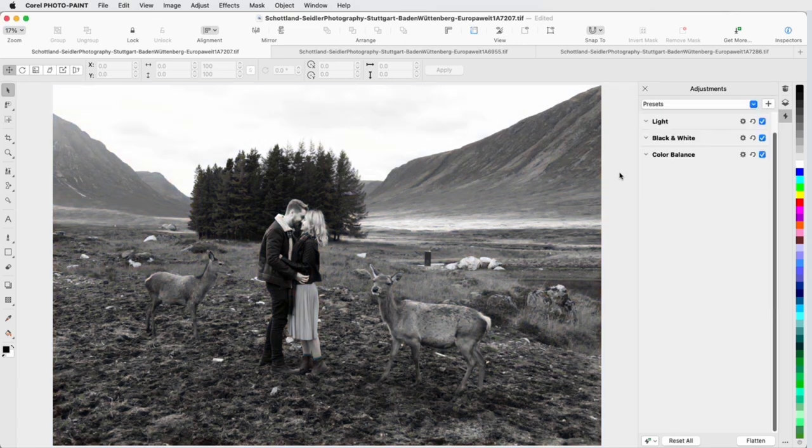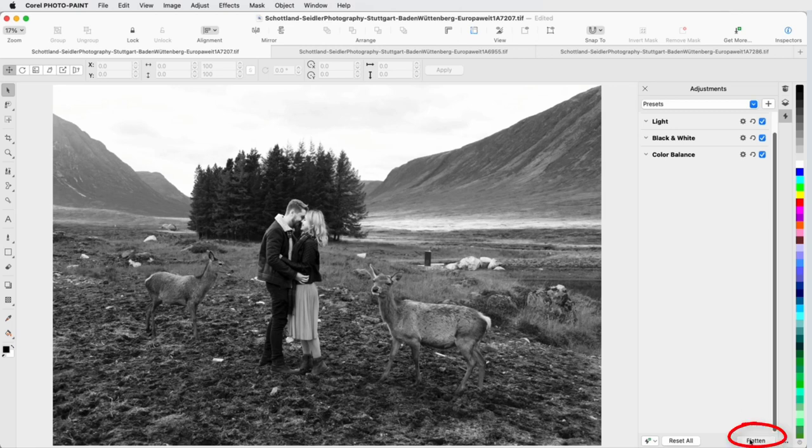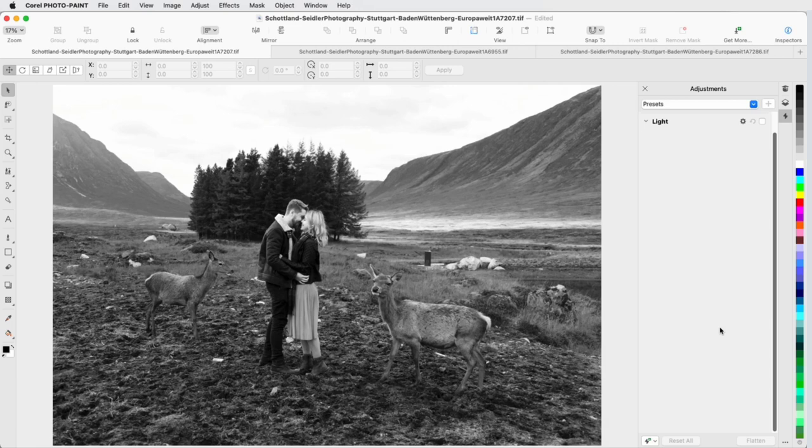Once the image has all the effects I want, I can click Flatten to apply all the effects permanently. This clears all applied effects in the Inspector, which means I can no longer adjust any of those filters. But I could continue adding new effects.